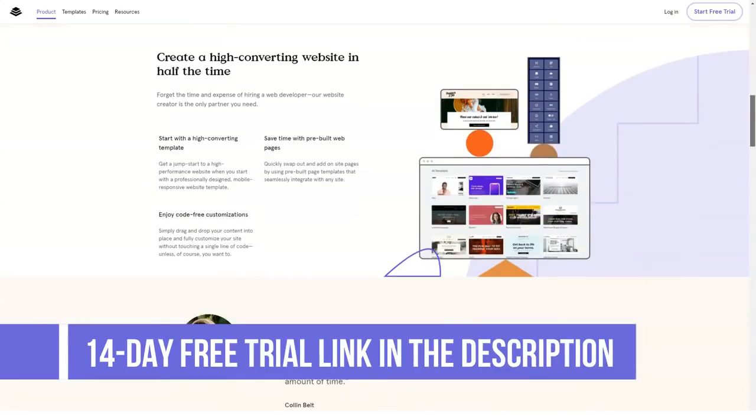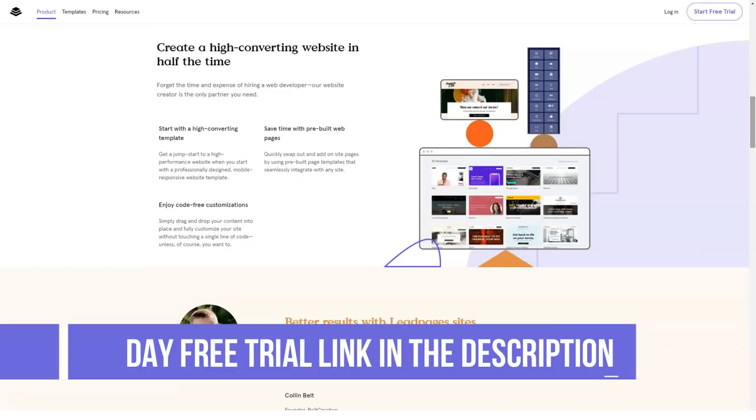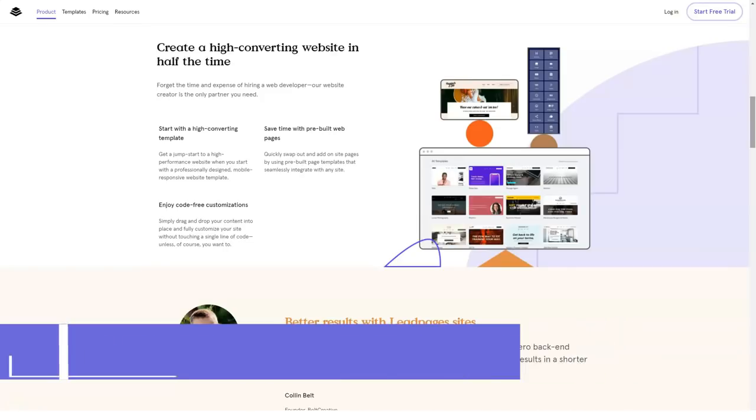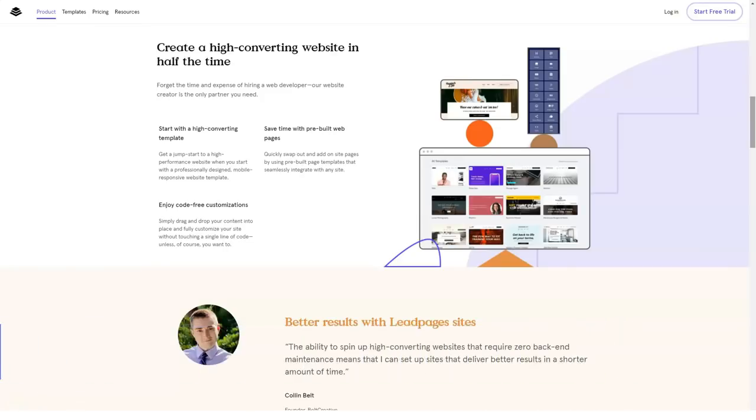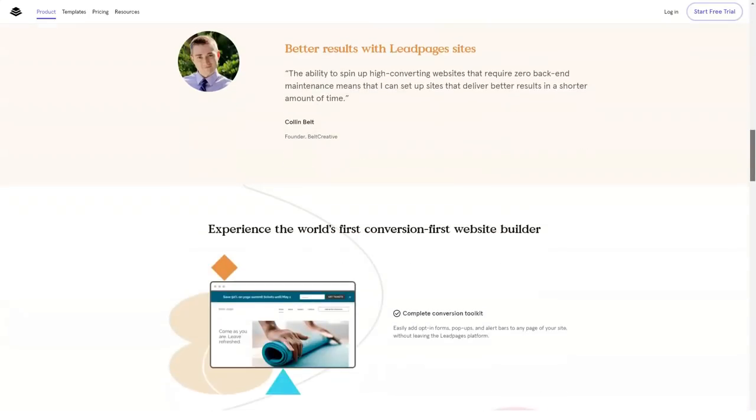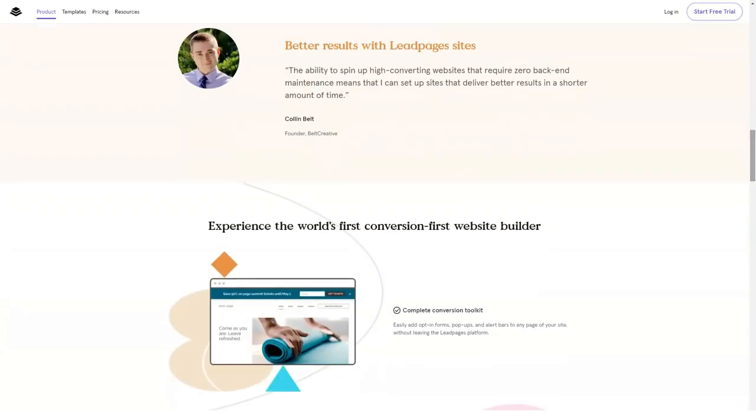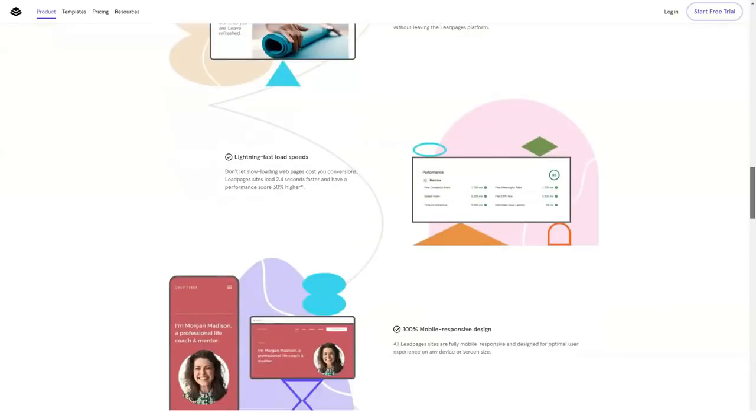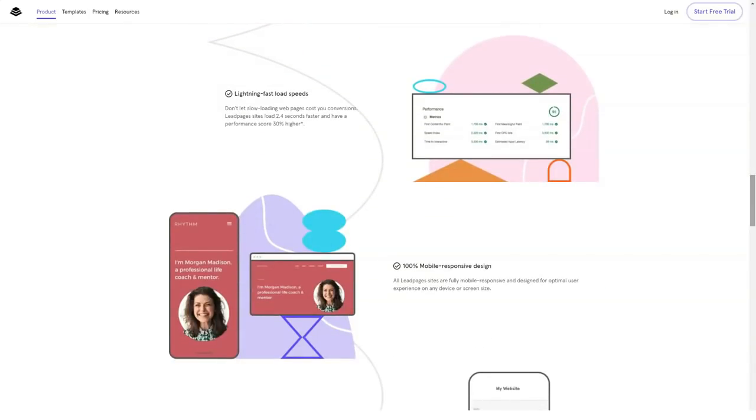How much does Leadpages cost? Leadpages Pricing Plans. Free Trial, Standard $25 per month, Pro $49 per month, Advanced $199 per month.